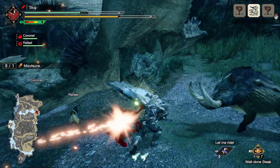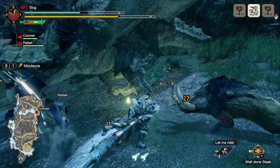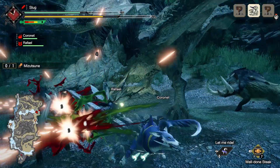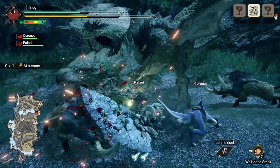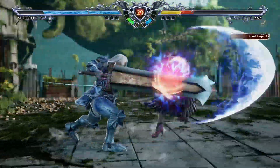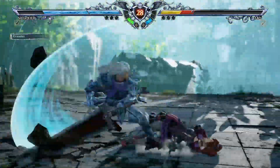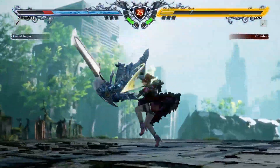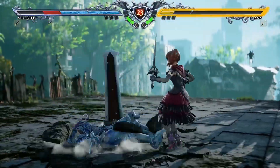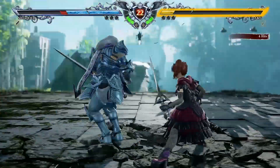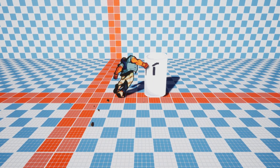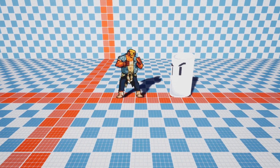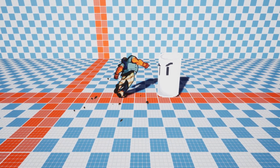Hit-stop is most well known for being used in fighting games, but there are also many third-person action games that implement hit-stop to give the hits more impact. However, there are also many fighting games or action games that don't use hit-stop and still feel impactful, so you need to decide if this would improve your game or not. But it is actually very easy to implement and doesn't take much time, so there's no fault in just trying it out and seeing how it feels.